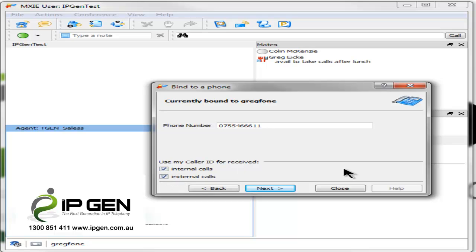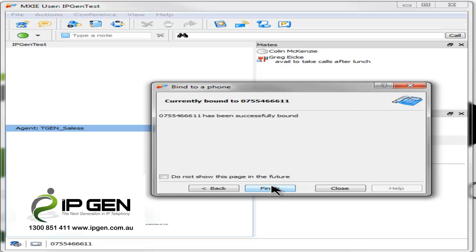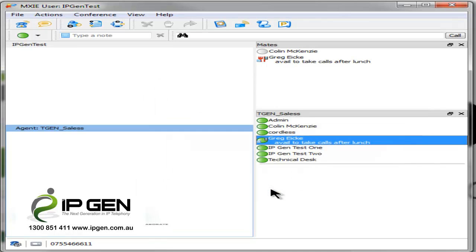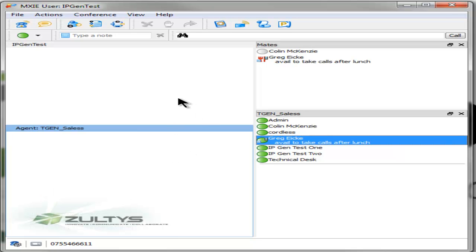What that means is when I make a call, I show the office number, but there's no bill actually generated for my home number. Simply select next and I have been successfully bound to an external number.